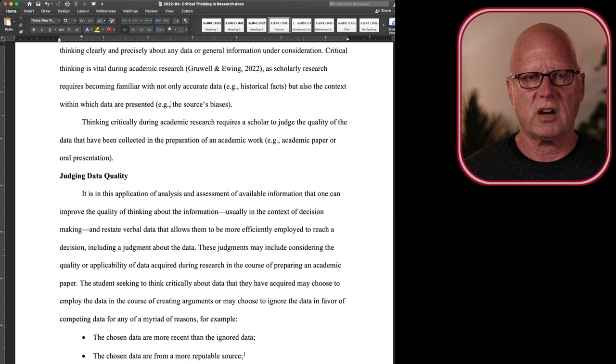Now, some of the reasons for ignoring data, possibly the collected data are more recent than data that have been ignored, or the collected data are from a more reputable source, such as a peer-reviewed journal, which is generally a good rule of thumb. We scholars should be relying on the peer-reviewed literature.